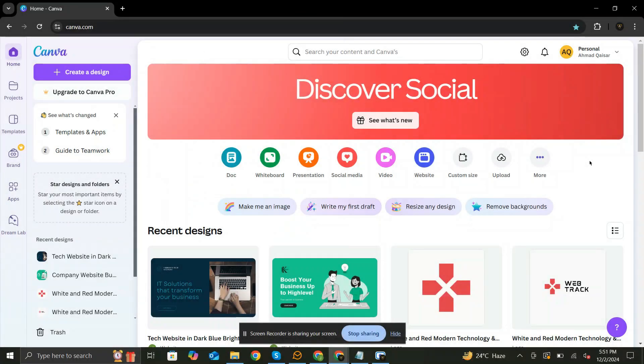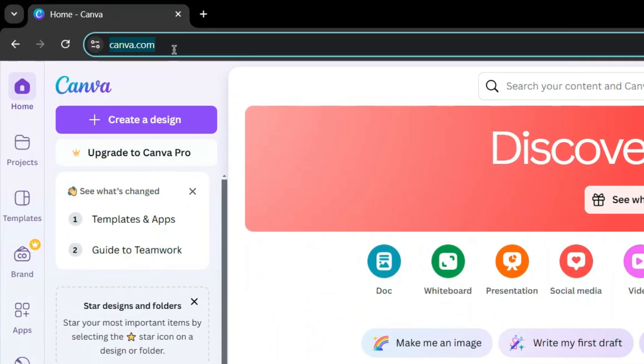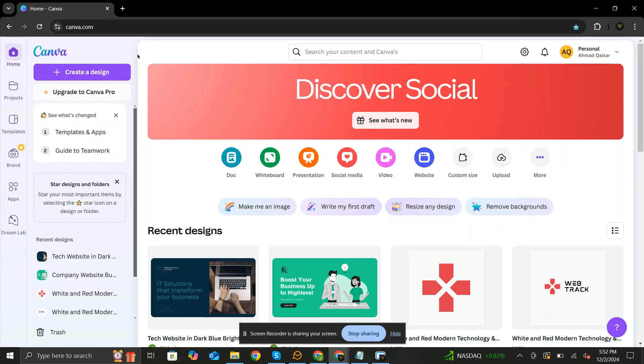Are you ready to create a stunning website for free, without needing any coding skills? In this video, I'll show you step-by-step how to design and publish a beautiful website using Canva. Let's dive in.